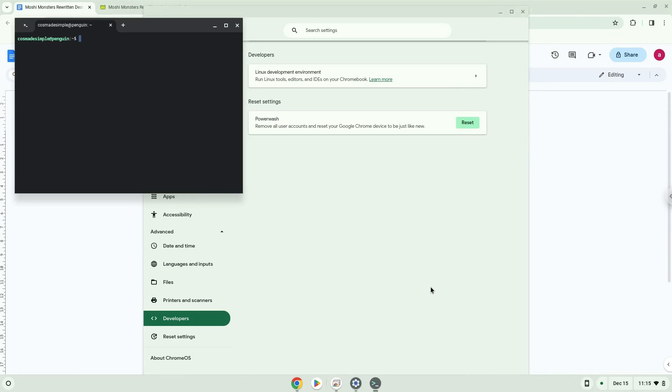Now that we have enabled Linux apps on our system, we will continue to the next step, which is to run several commands in a terminal, which will continue the installation process. The command is in the video description.